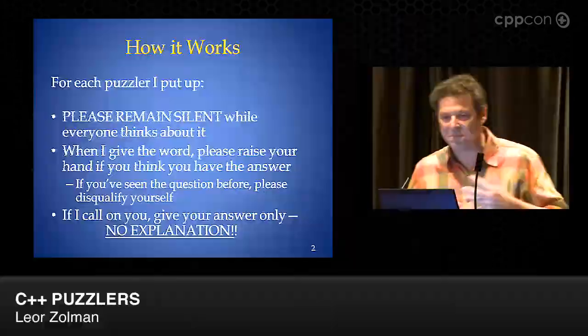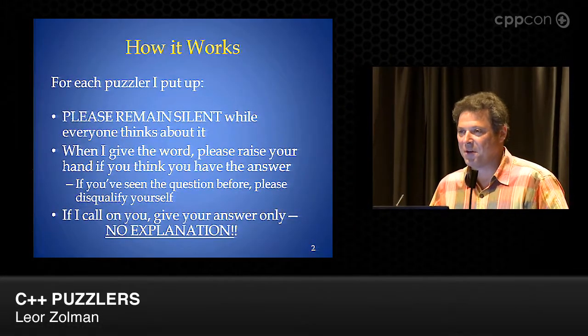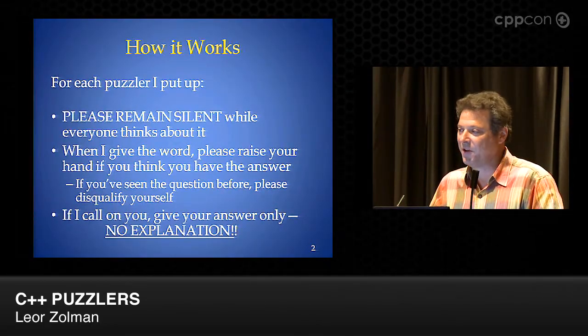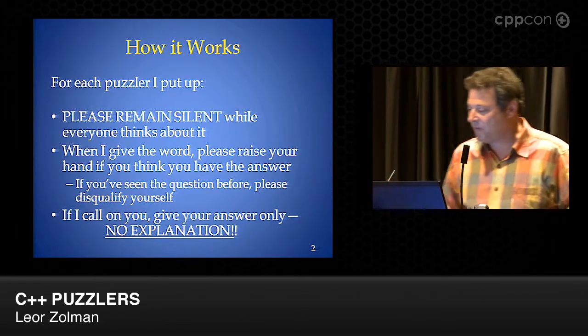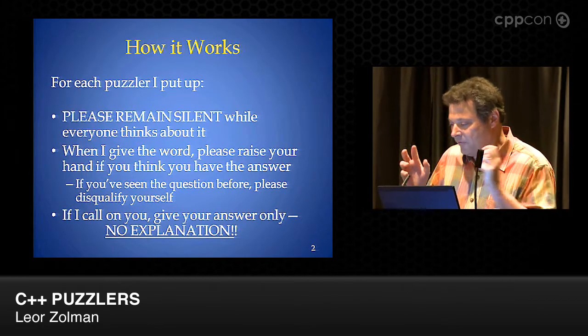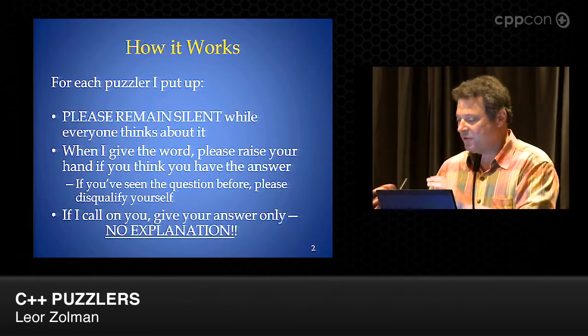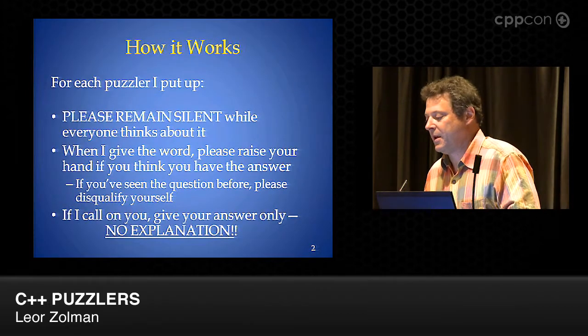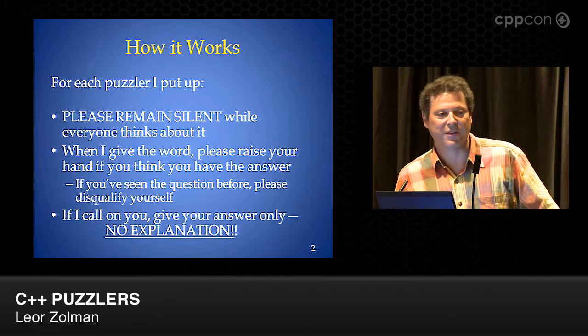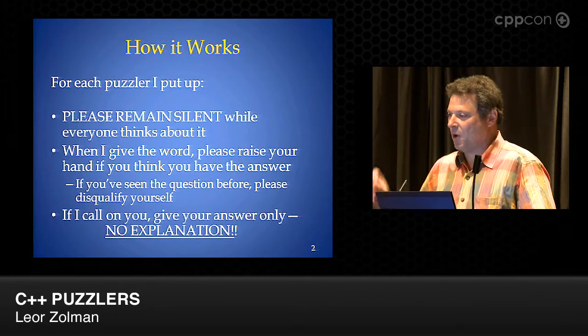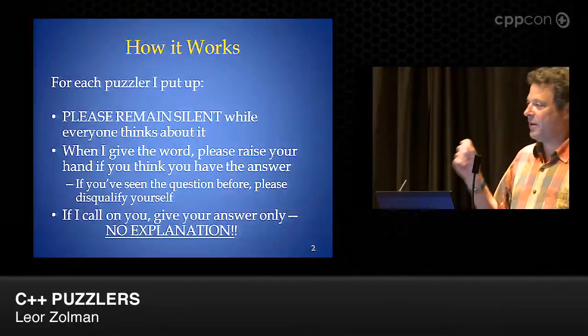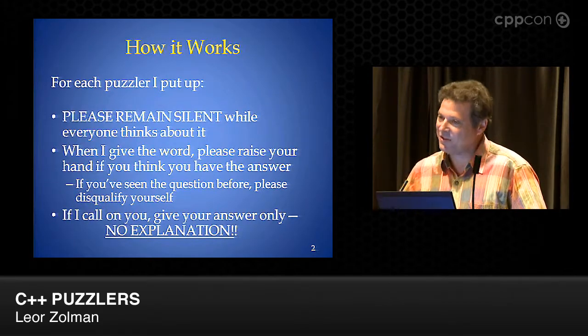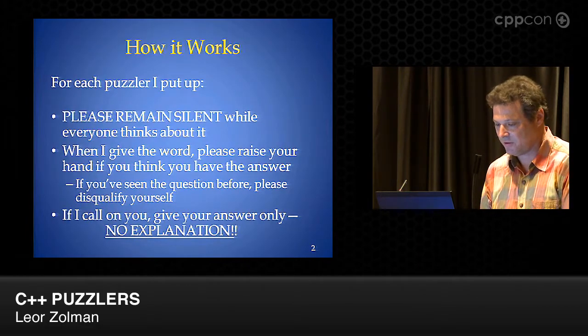All right. So I'm going to put up some puzzlers. These are little time killers I put up in the morning or after lunch when I'm doing a training so I don't have to sit there and grumble while people are late coming into class. And I picked some of the ones that I like the best and just have some fun with them. So for each one of them, I'll put it up, and I just ask you to remain silent for about a minute so everybody has a chance to think about it. And then when I give the word, I'll take volunteers, if you think you have the answer. And the secret here is just give me what you think the answer is. Don't give me any explanation because that will give it away for everybody else if you didn't get it right. So just give me the answer. If it's right, we'll talk about it. If not, somebody else maybe will get a chance. And that's how they work.